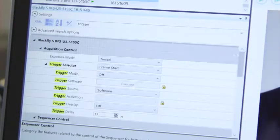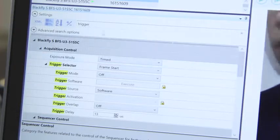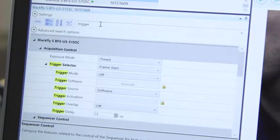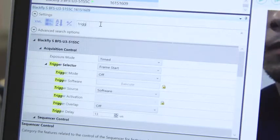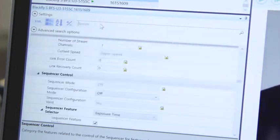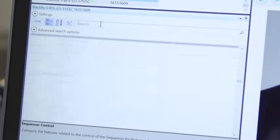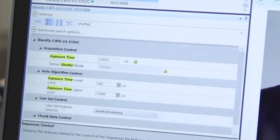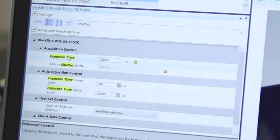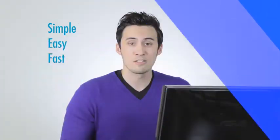We've even gone to the trouble of mapping common IIDC terms to their equivalent GenICam term. For example, type in shutter and we get all the settings for exposure time. Simple, easy, and fast.